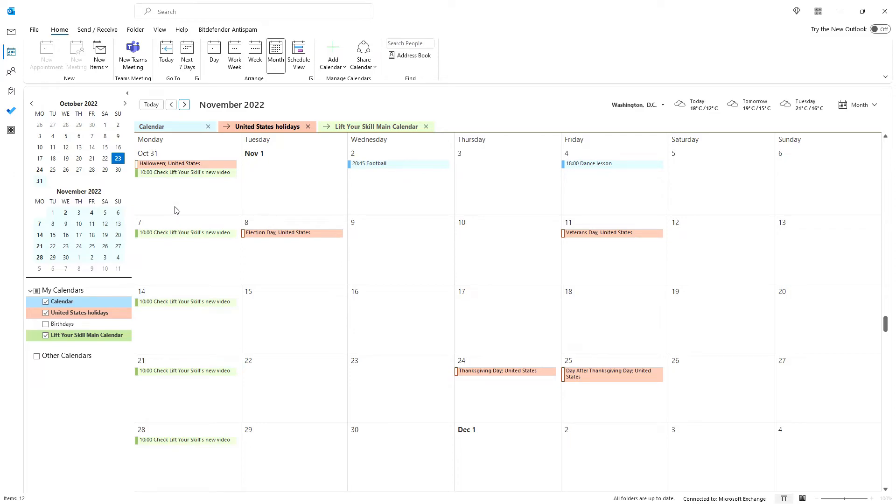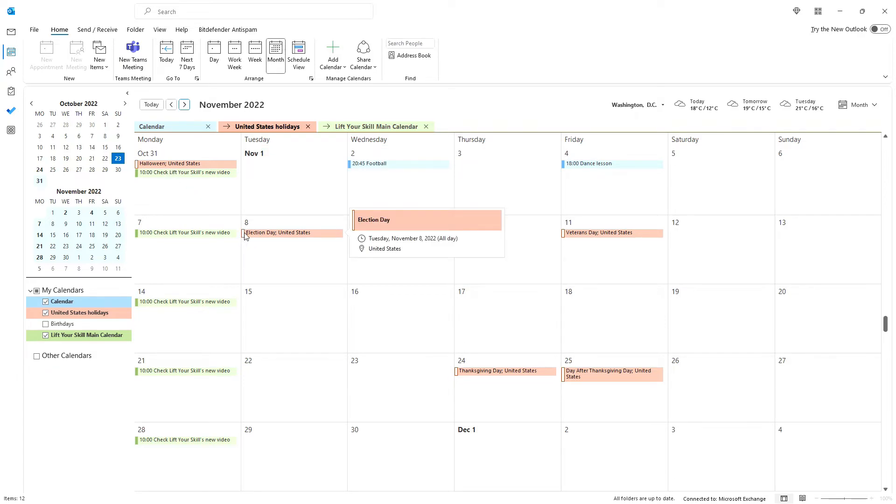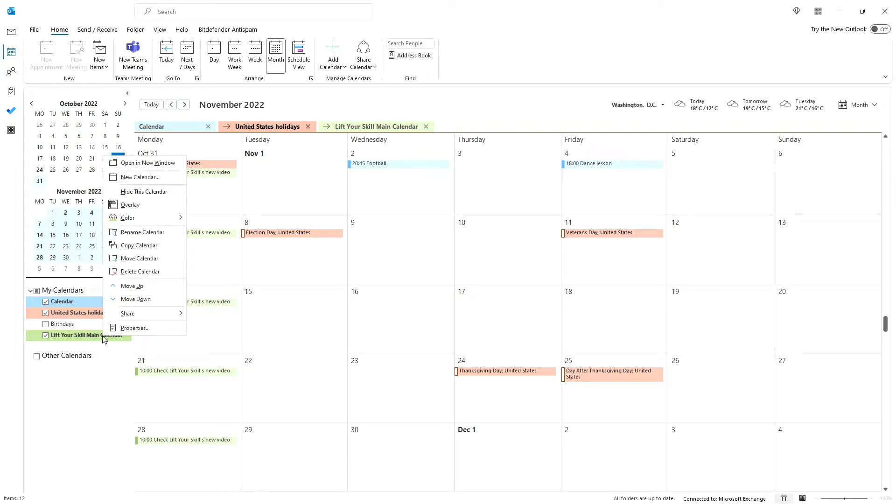You can also distinguish between your calendars by defining different colors for them. This way, even if they are overlaid in one view, you'll be able to easily see which calendar particular events are coming from. To change the color of your calendar, simply right-click on it in the list on the left-hand side of the screen and pick color and then choose the color you want.